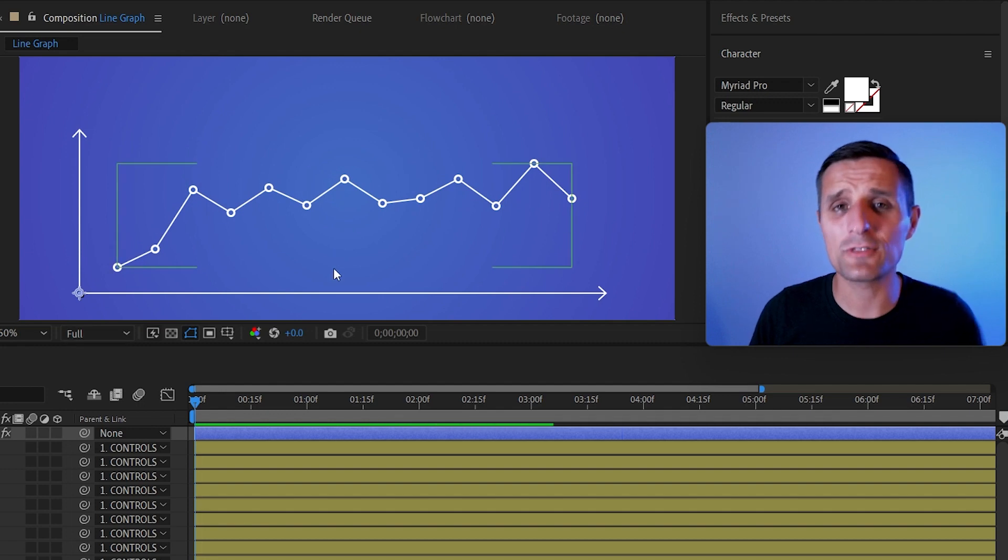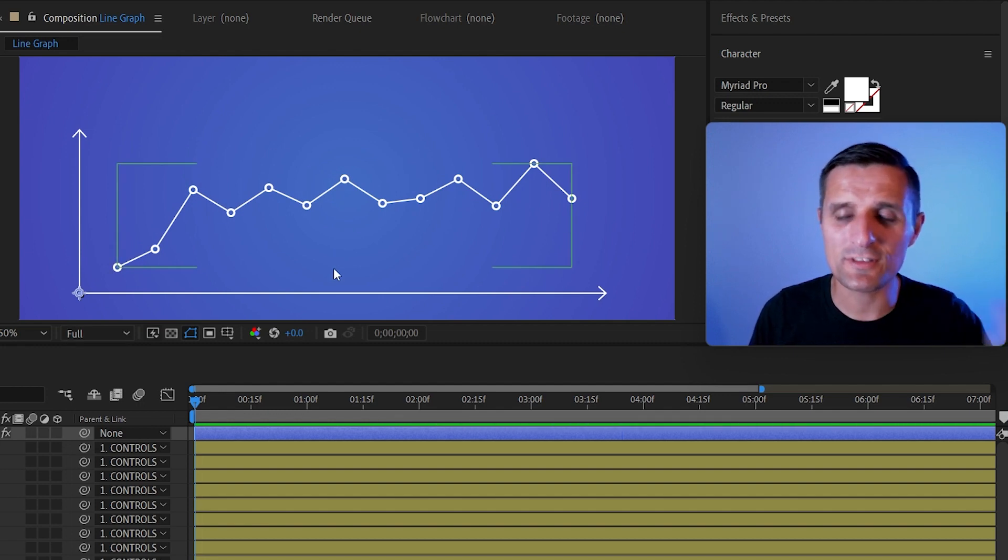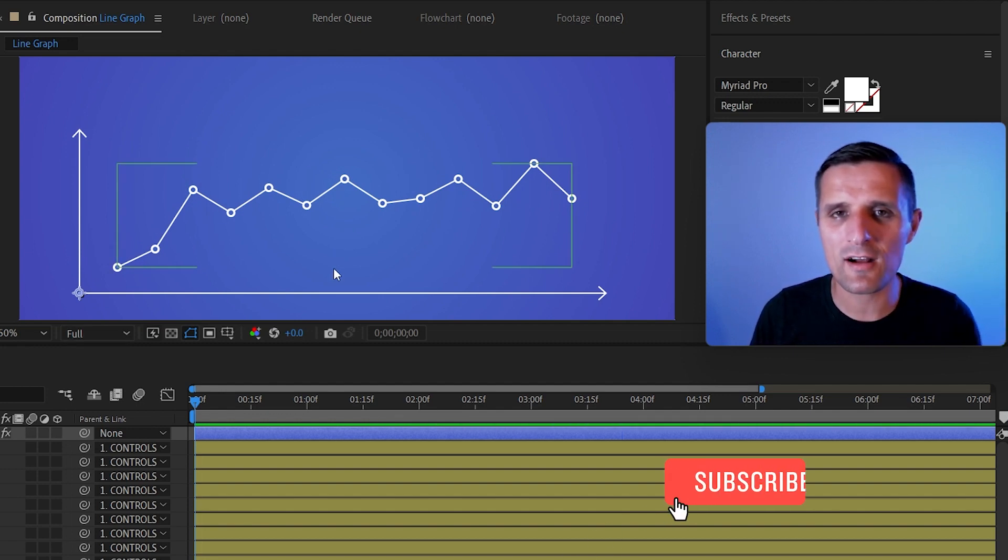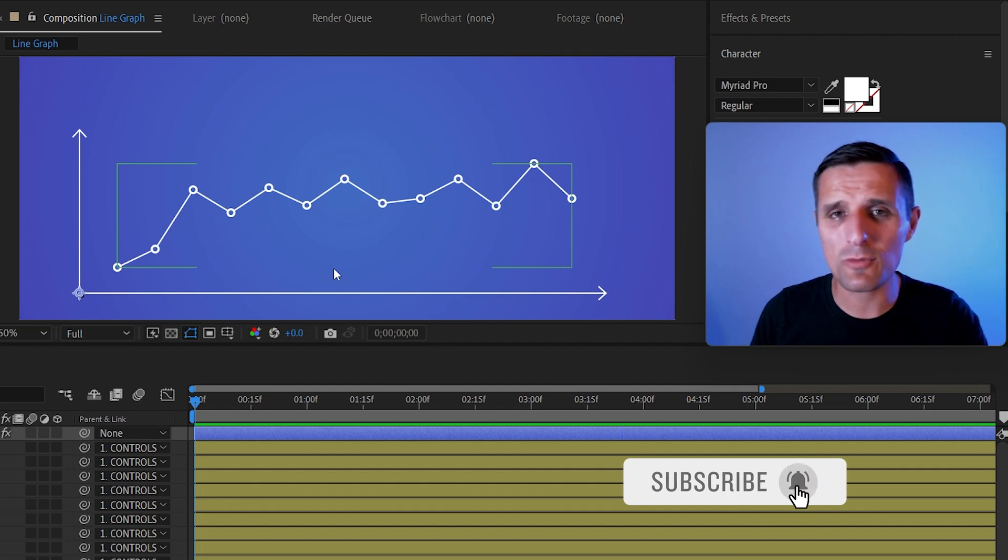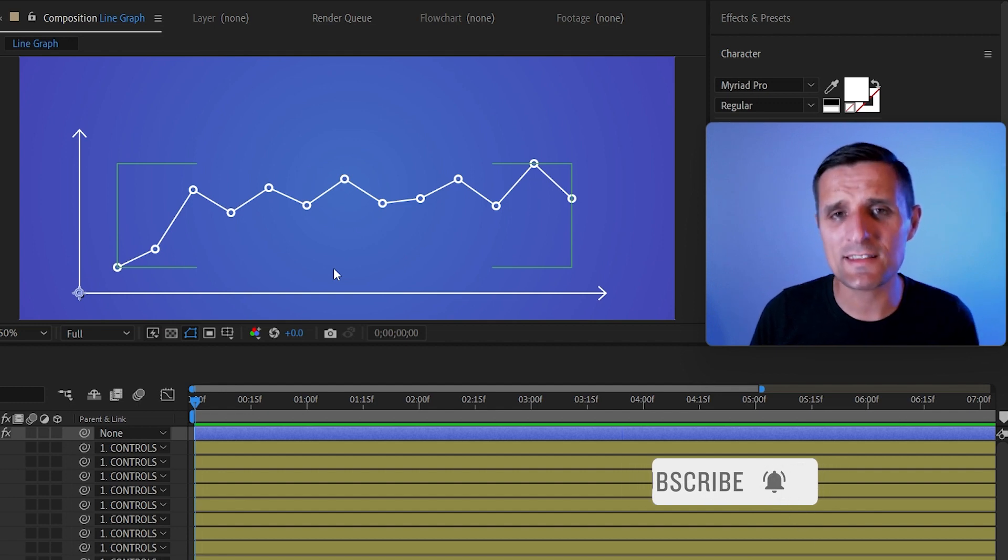So you can download this free project file by going to the description of this video and click on the link there or in the comments below, depending on where you're watching this video. So let me show you how to set this up.